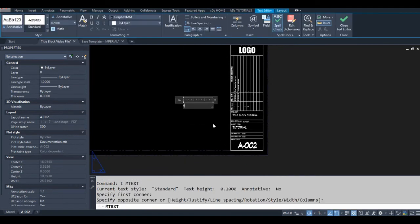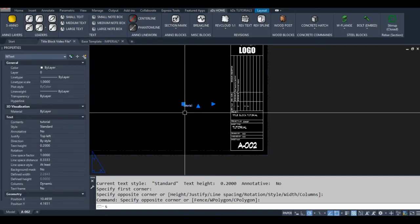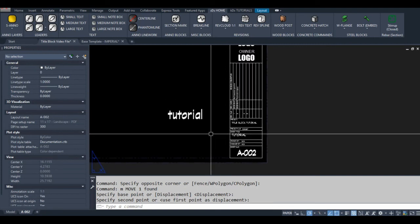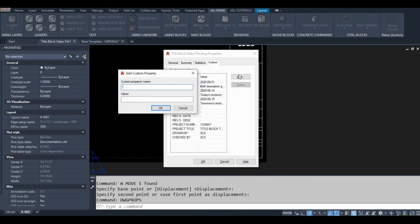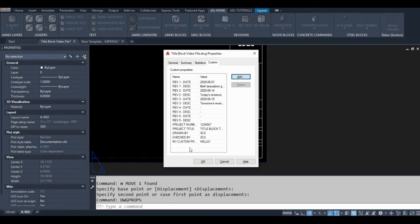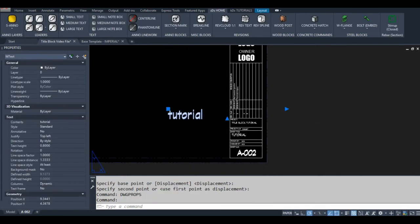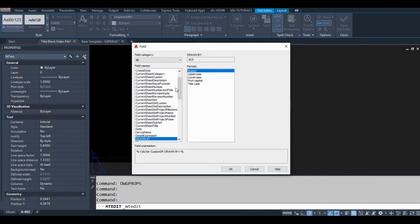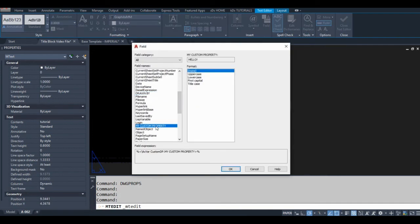I'm going to quickly show you how I made those custom drawing properties. Just go to DWGPROPS, then click Add. I'll add a new custom property, and now I'm going to insert it as a field in the text I just created. There it is — click OK. That's how you create and insert a custom drawing property as a field.